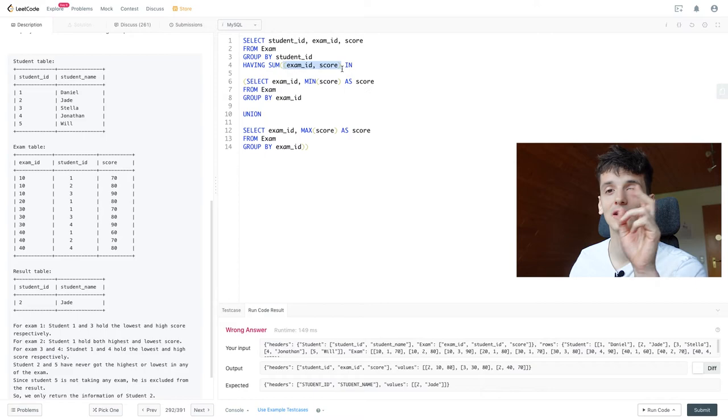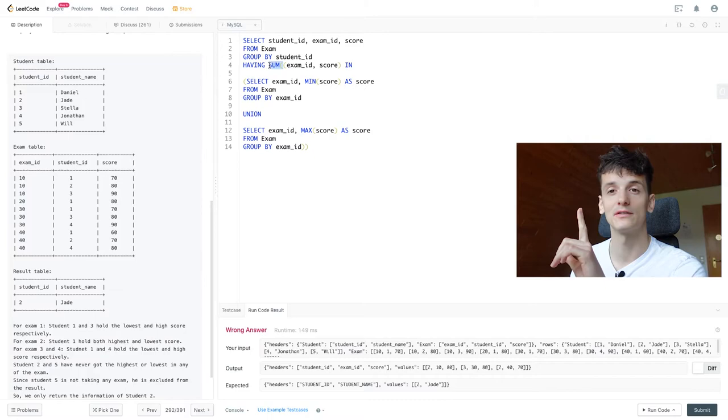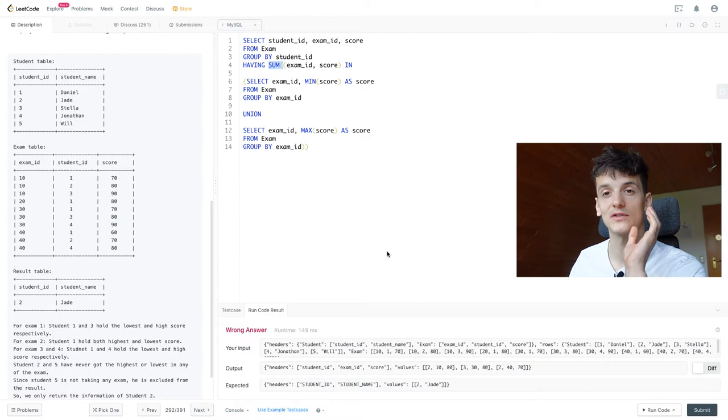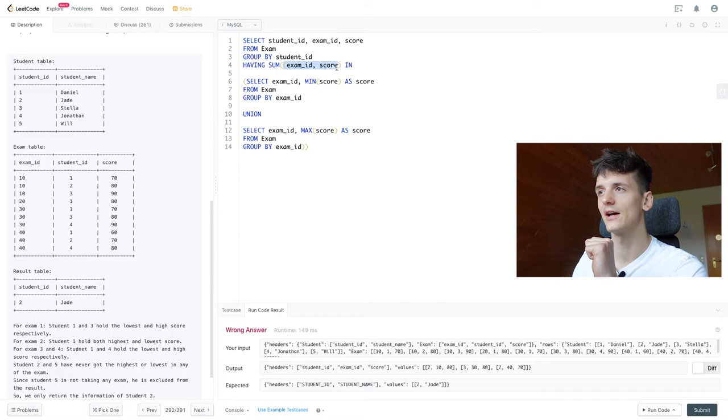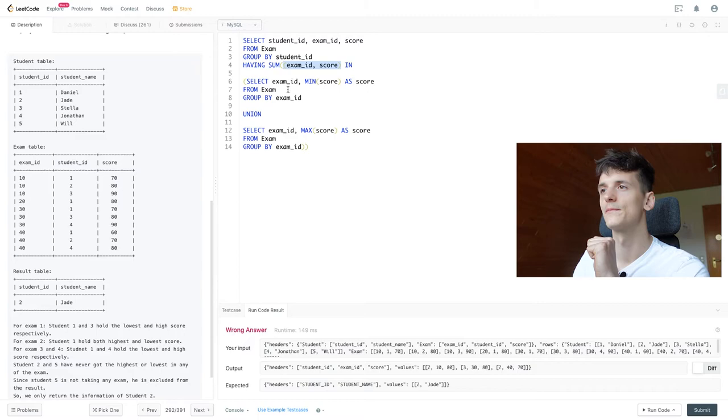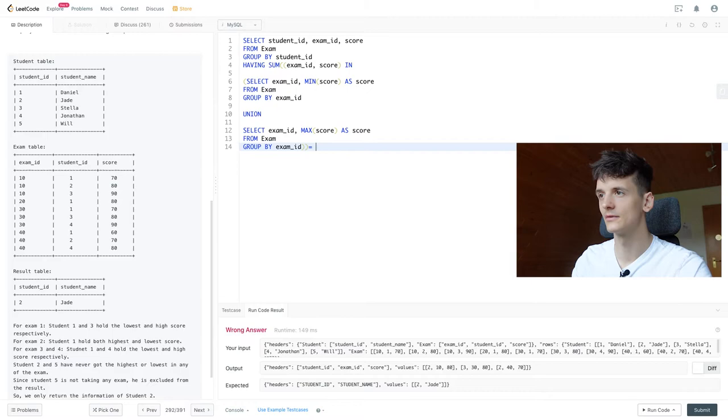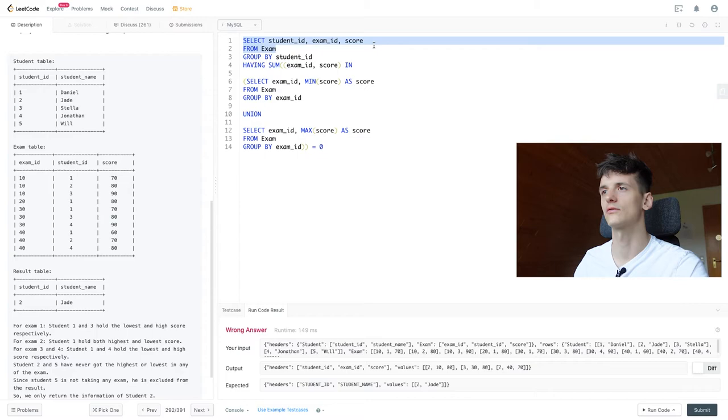And what that's going to do is we're going to check if they had a highest or lowest score being a loud score. And sum is just going to check how often did that occur. So in this case, Jade should have a value of zero. She should have zero loud scores. And that's what we're going to check for here. We're using sum to see how often that exam ID and score shows up in the high and low scores subquery. And if that count is zero, then we're going to output these rows. Let's just output student ID for now.